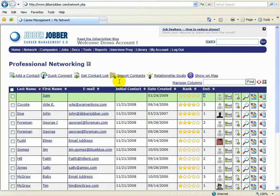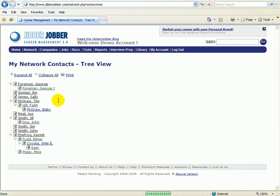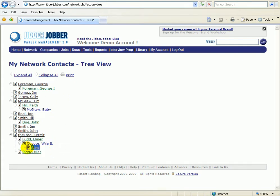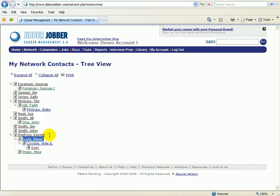Now there's two other really cool places where I'm going to see the degree of separation visually. One is the tree view, this is my favorite place. So you'll see here that Sam is a fourth degree of separation who was introduced to me by Wiley Coyote, who was introduced by Elmer Fudd, who is introduced by Kermit the Frog.